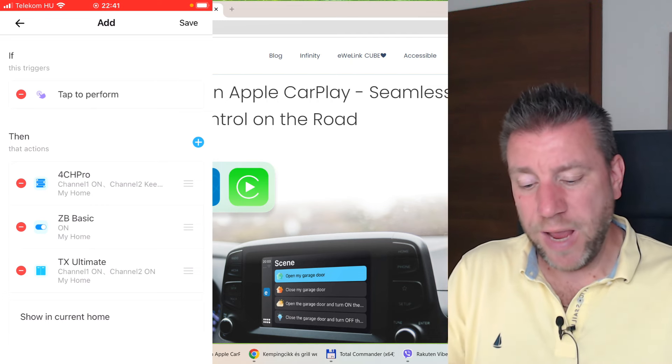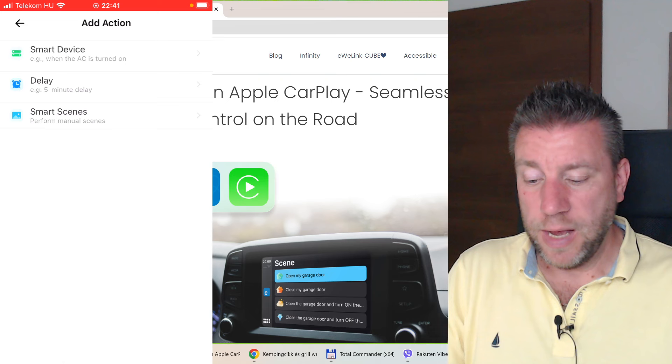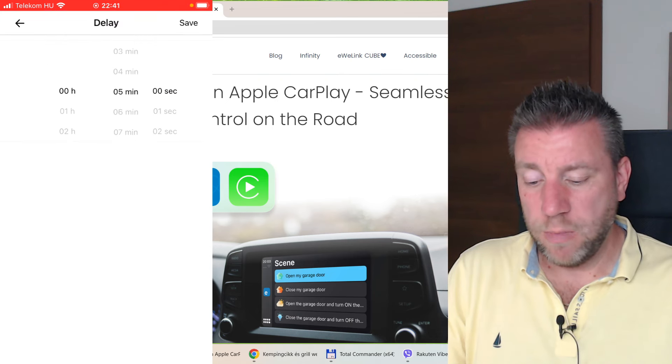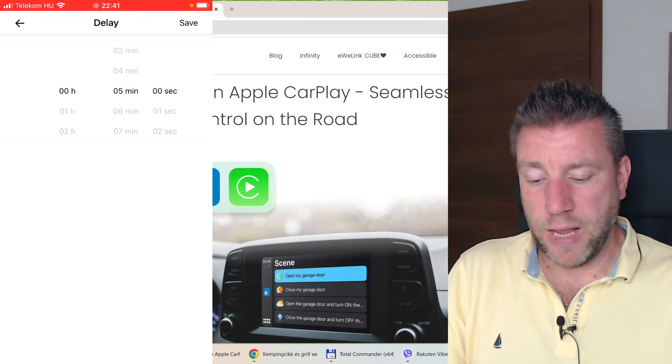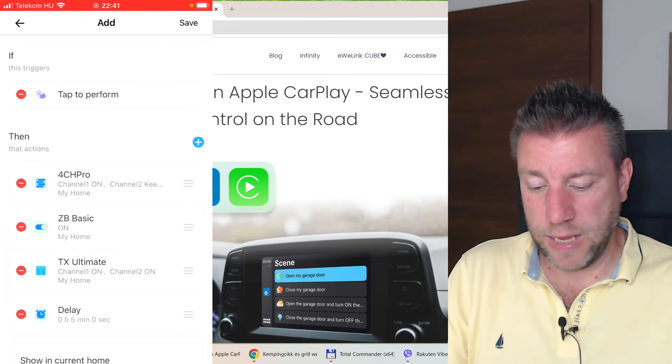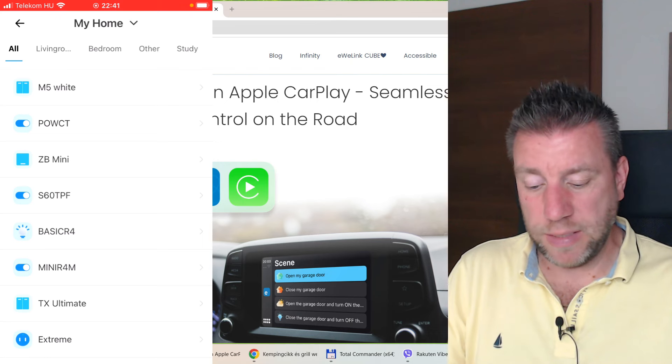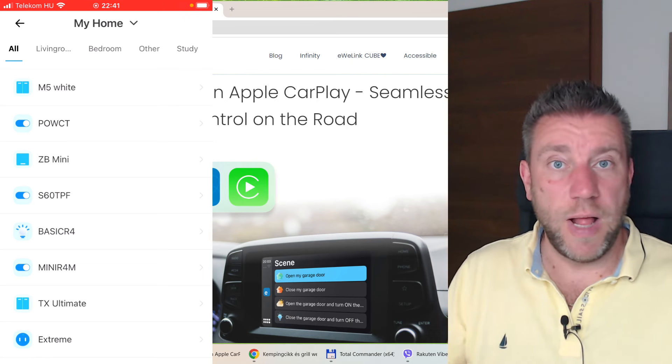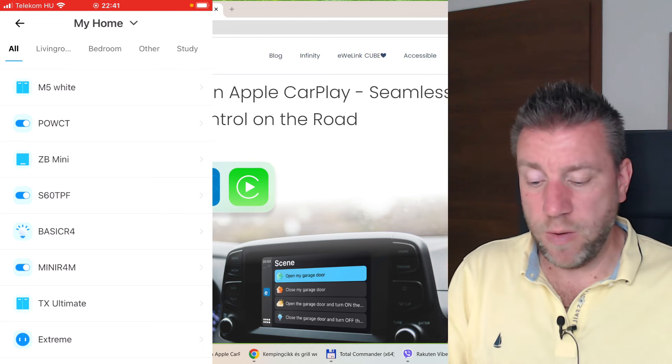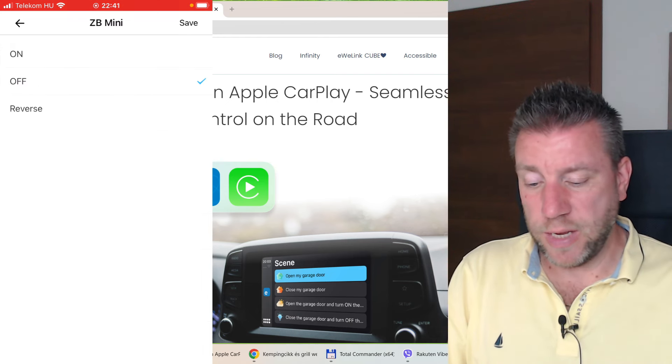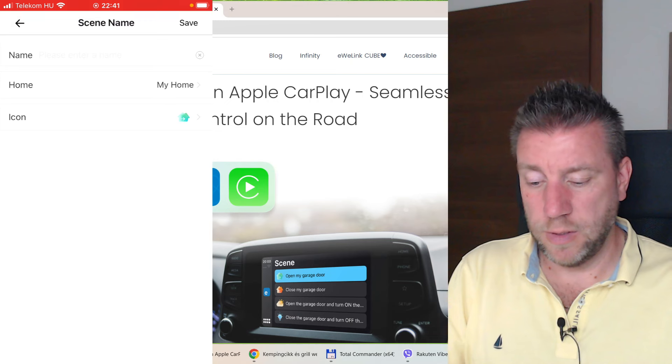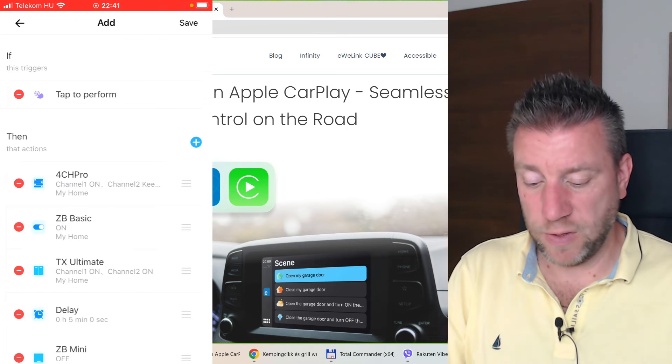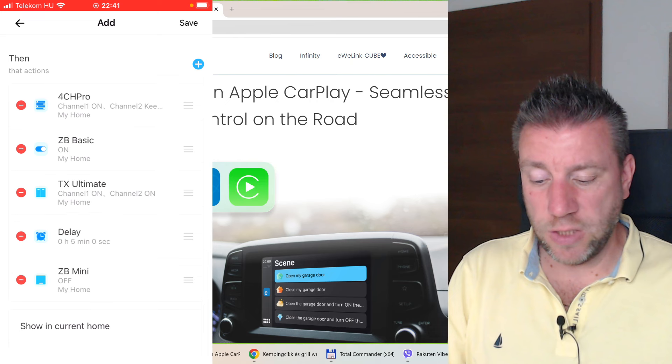Two or three lights come on. Maybe what I can also do is I know that I want like a five minute delay because some of the lights would be outdoor lights and I can turn them on then turn them off. Maybe the Zigbee Basic is some outdoor light which lights the driveway, so after five minutes I can turn it off. That's it.